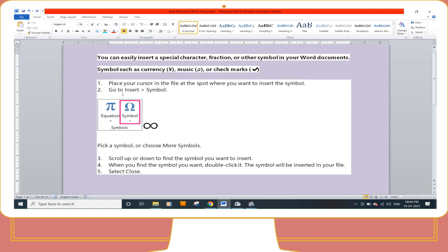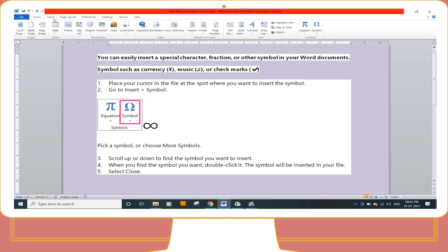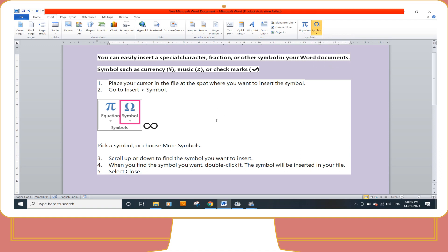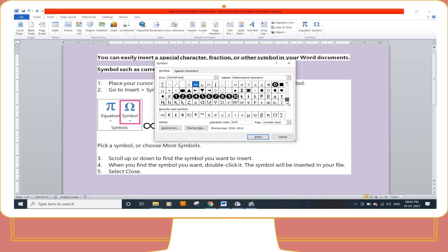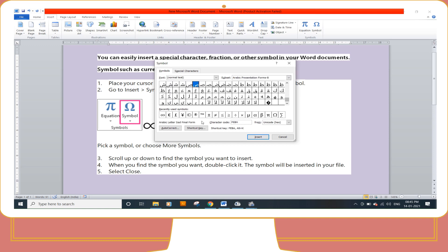Once again, look at the steps carefully: place the cursor wherever you want to insert the symbol, then go to the Insert tab. Under the Insert tab the group is Symbols and the option name is Symbol. Pick a symbol that you want to insert, or you can search for more symbols using the More Symbols button. This opens the Symbol dialog box where various symbols and special characters are present. Click on the symbol and then click the Insert button.